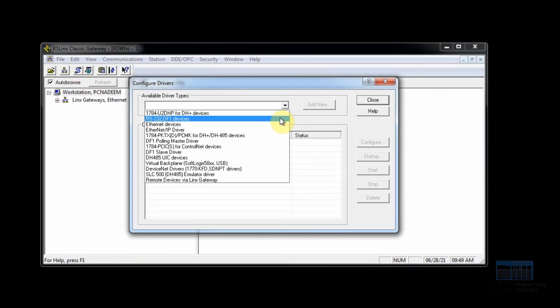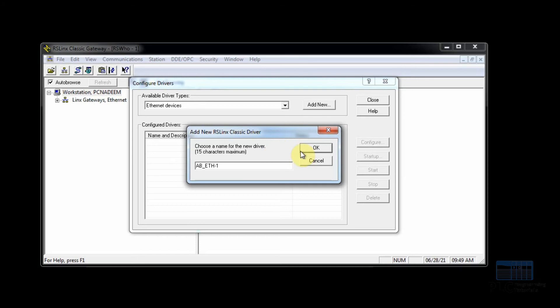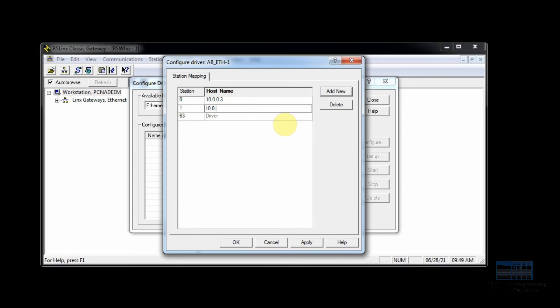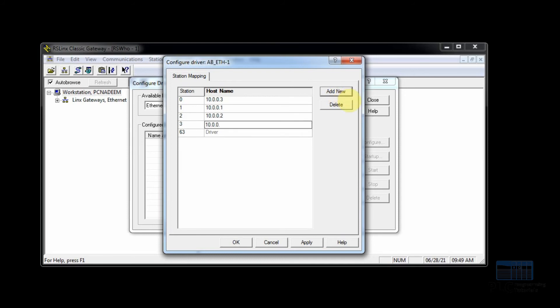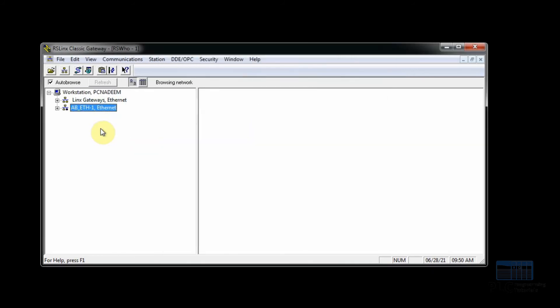We have to enter the required IP address in the driver to make it able to read these devices. Now if you click on the driver, it will start to explore the network.